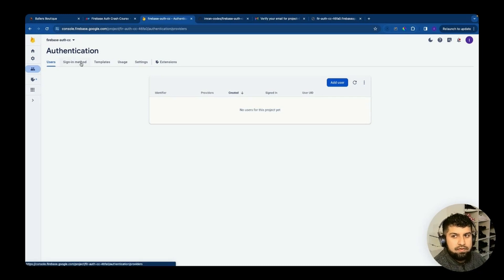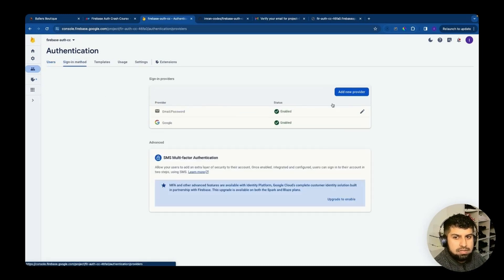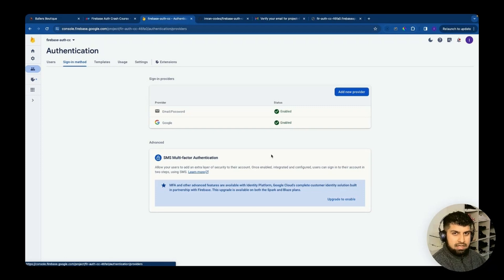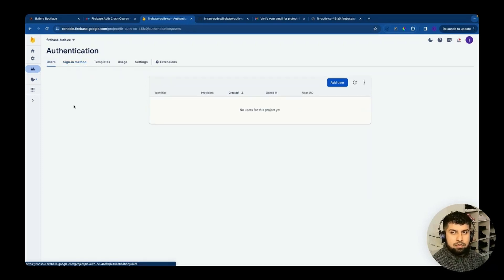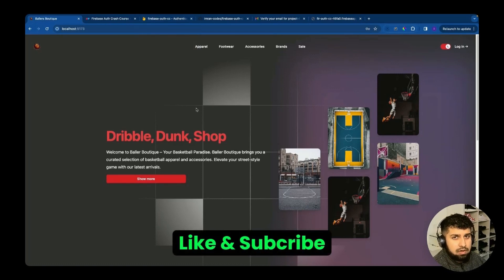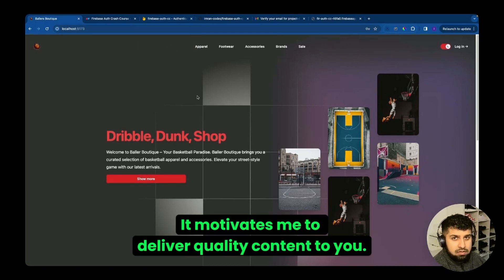That's essentially how you delete a user for both the email provider and the Google provider. The key steps are: re-authenticate the user - which is important in authentication - and then delete them. Hopefully you learned a lot in this Firebase Auth series. Please like and subscribe and I'll see you in the next one.